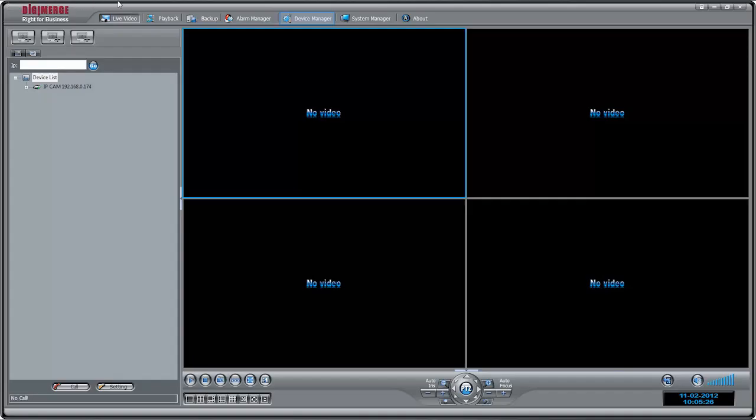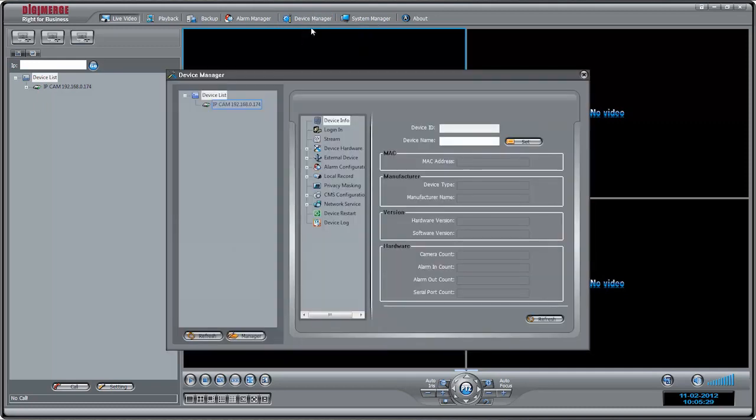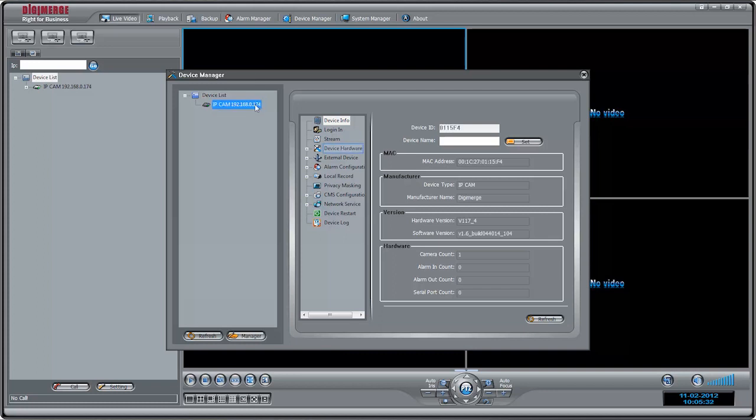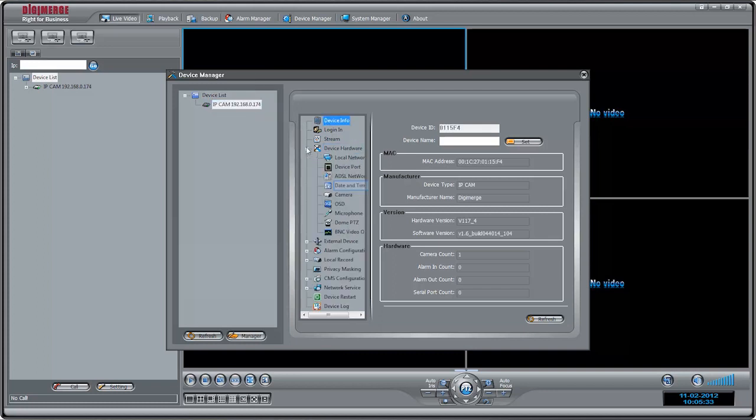To set the time for your cameras, click Device Manager, then Video Device Management. Click the camera you wish to configure in the device list. Note that you will need to configure the time for each camera individually.